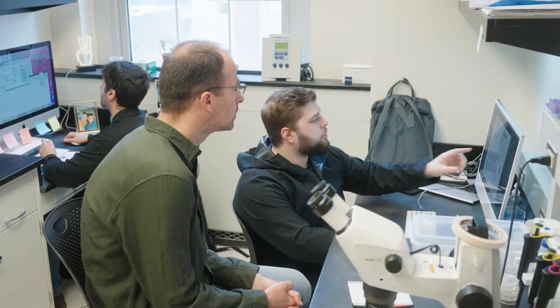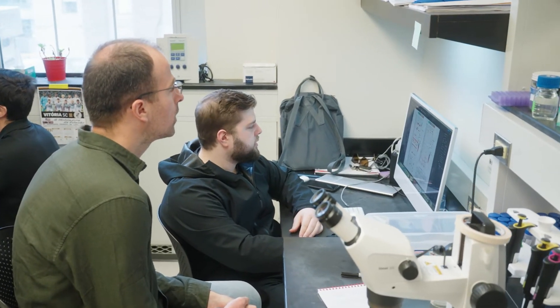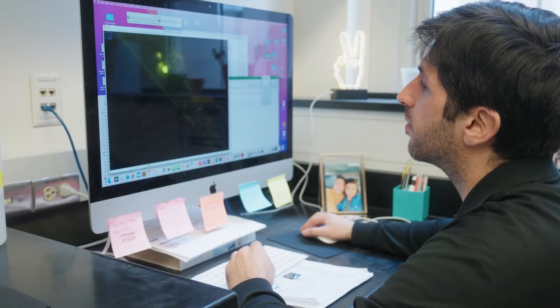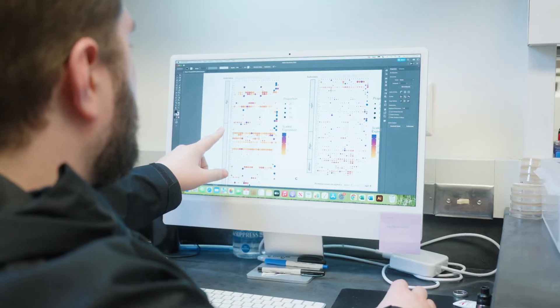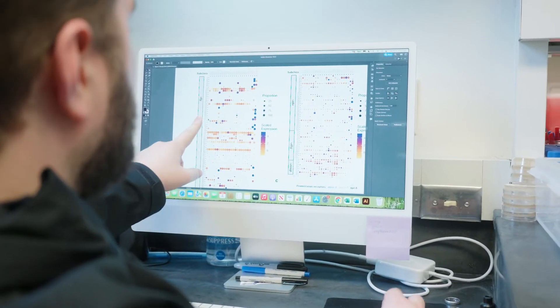We are making progress together every day, every week, every month, and we are getting closer and closer to a potential therapy for this terrible disease. Using this multidisciplinary approach of three different systems is a viable and promising approach to understand the disease and hopefully one day come up with a cure.